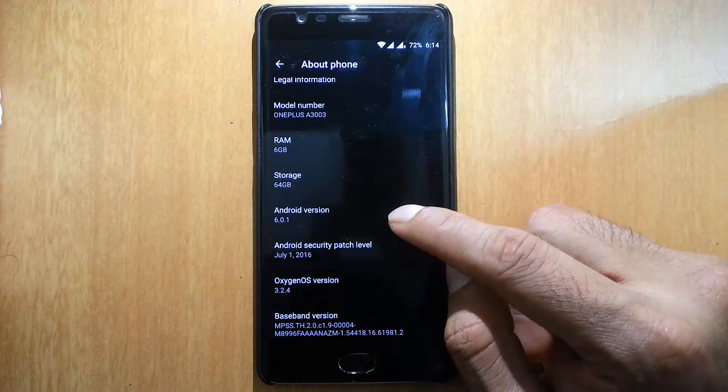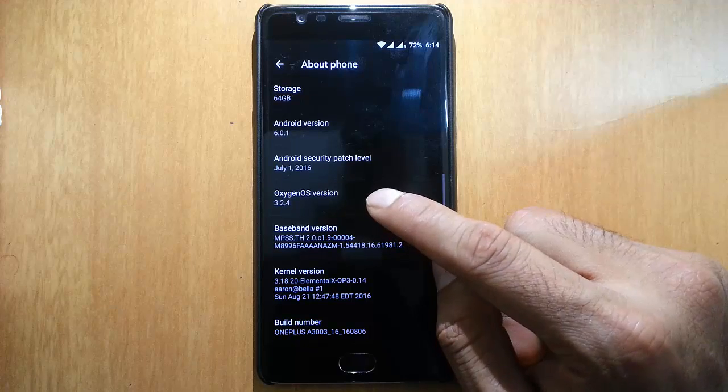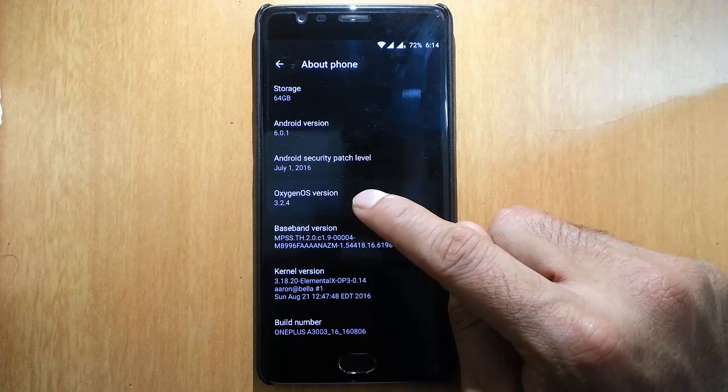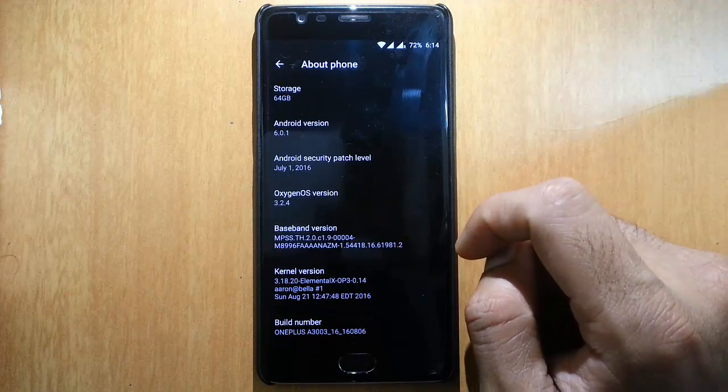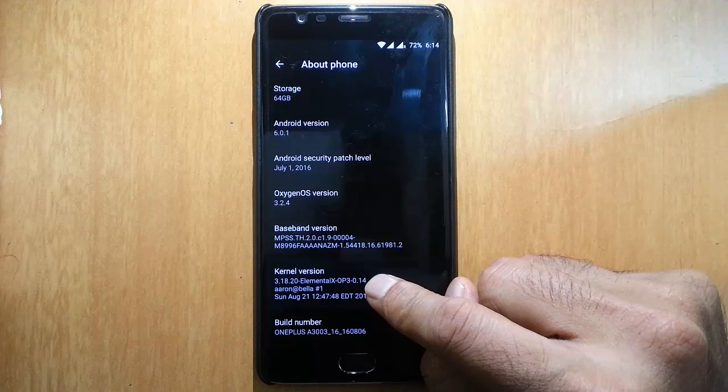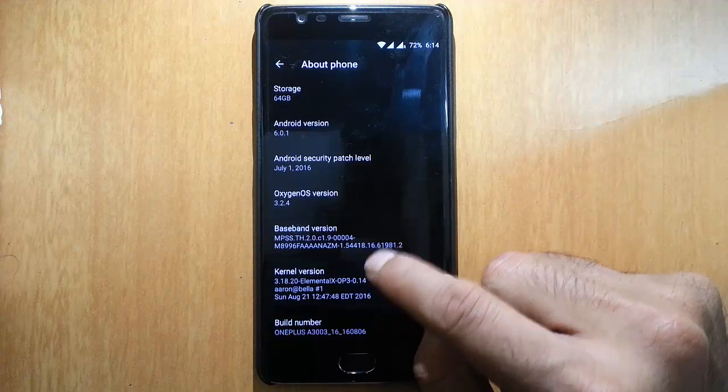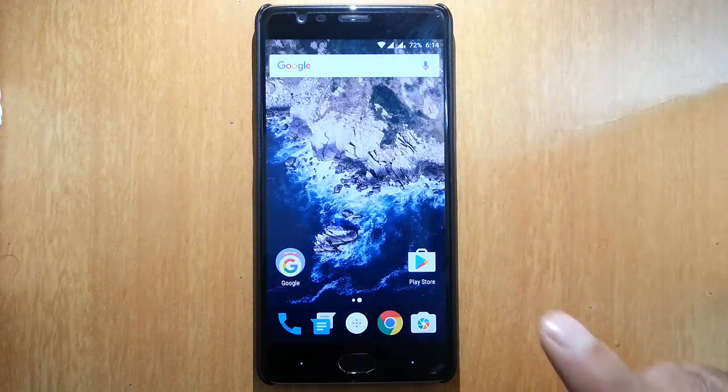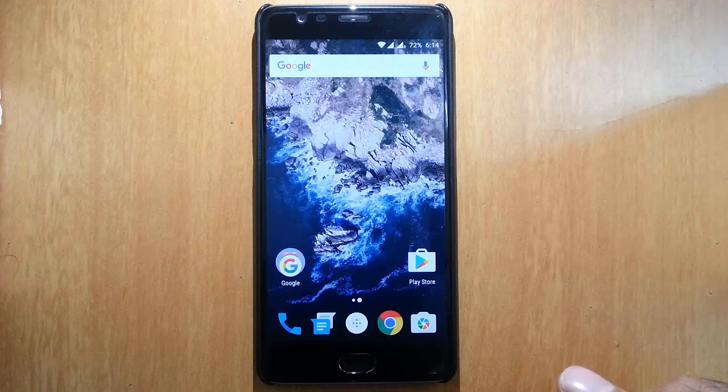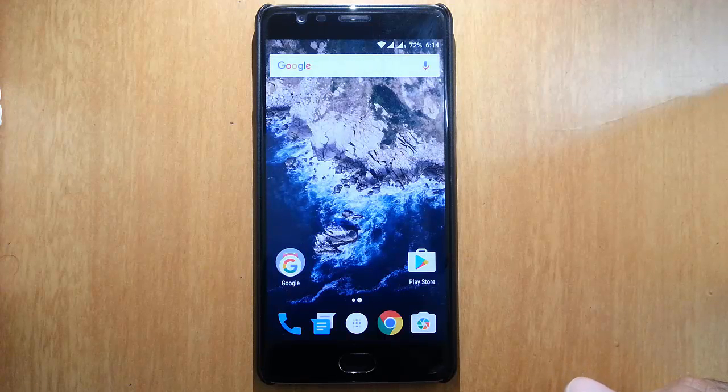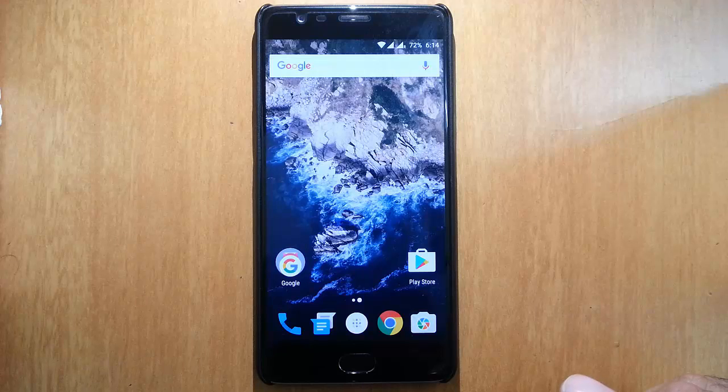This is version 1.4.2, which is based on Oxygen OS 3.2.4 with the Elemental X custom kernel. This ROM comes with Aroma installation, so you can choose all these kernel-related mods, apps, and everything while installing the ROM itself.